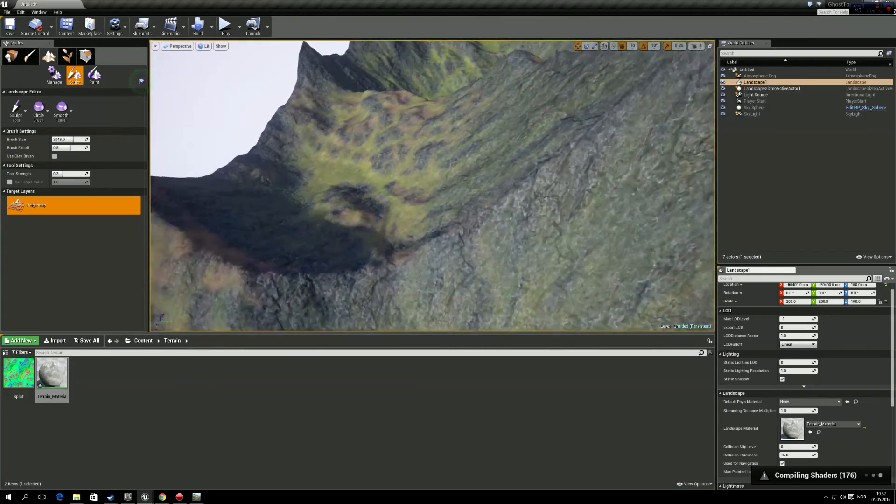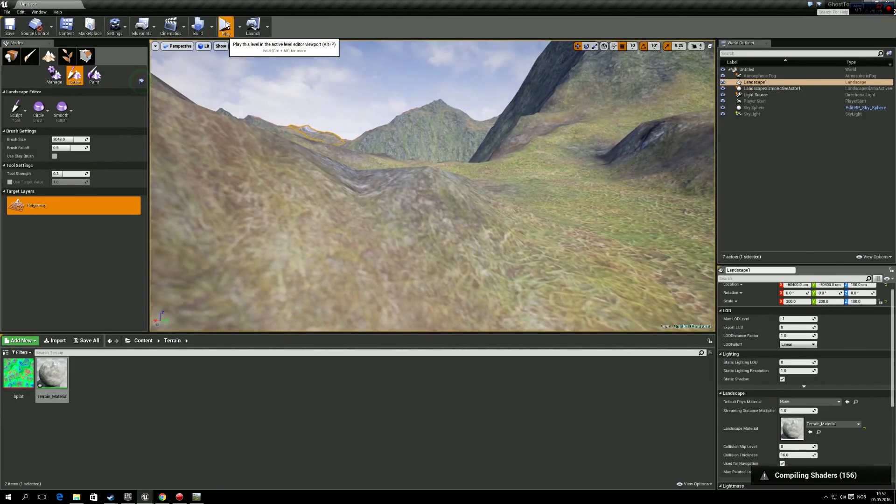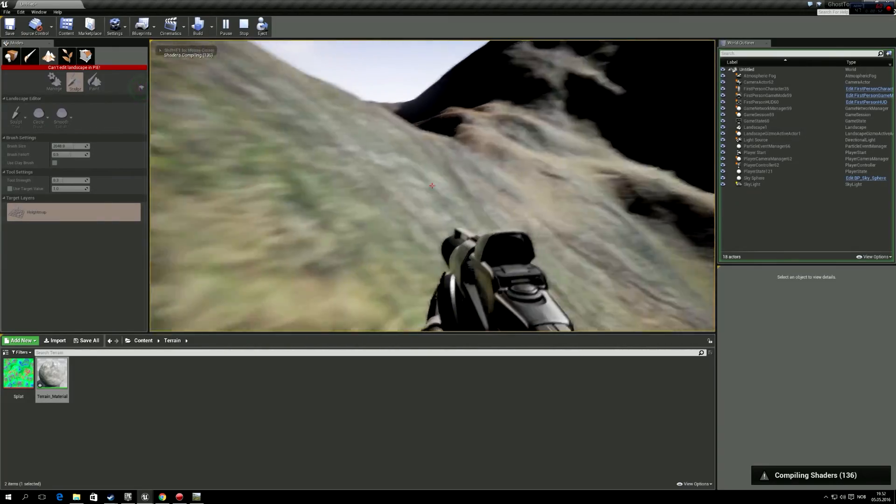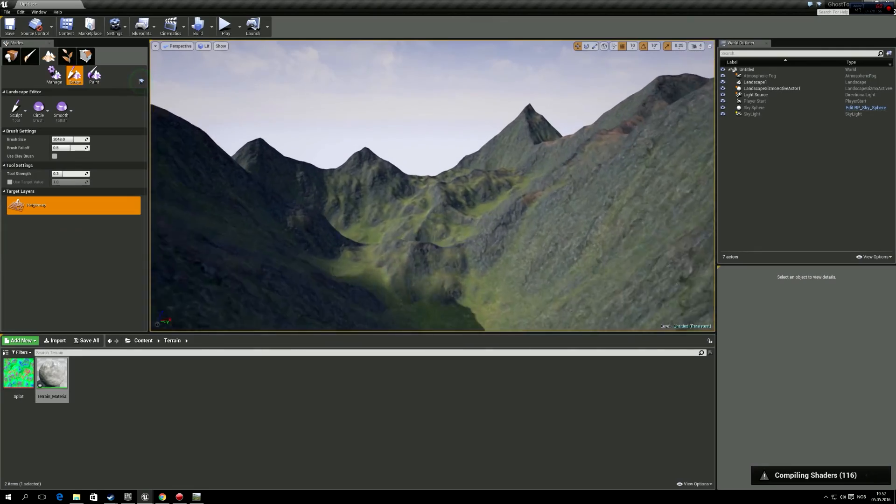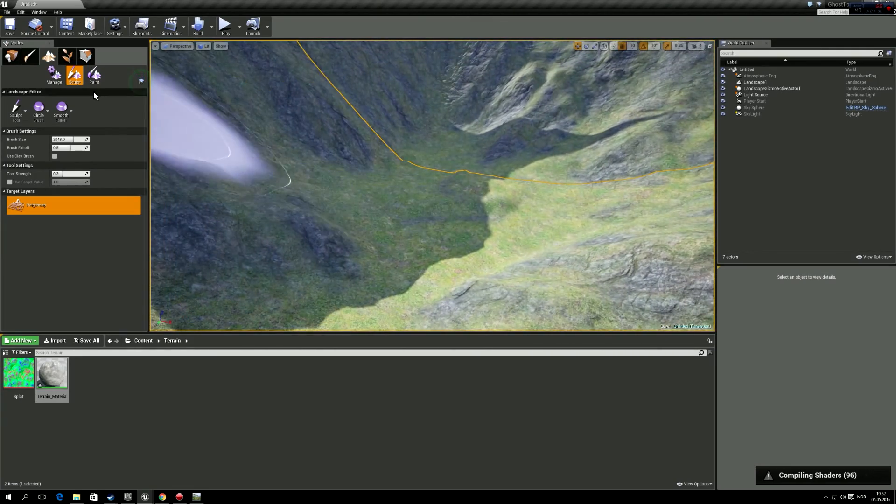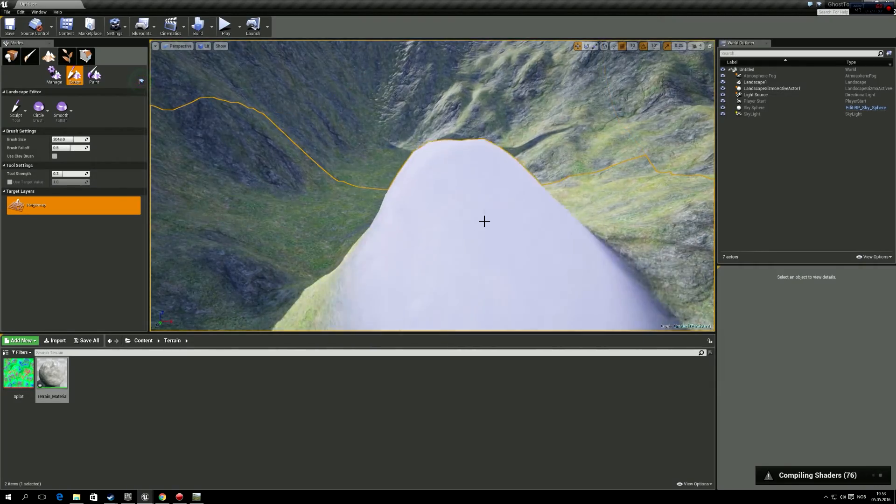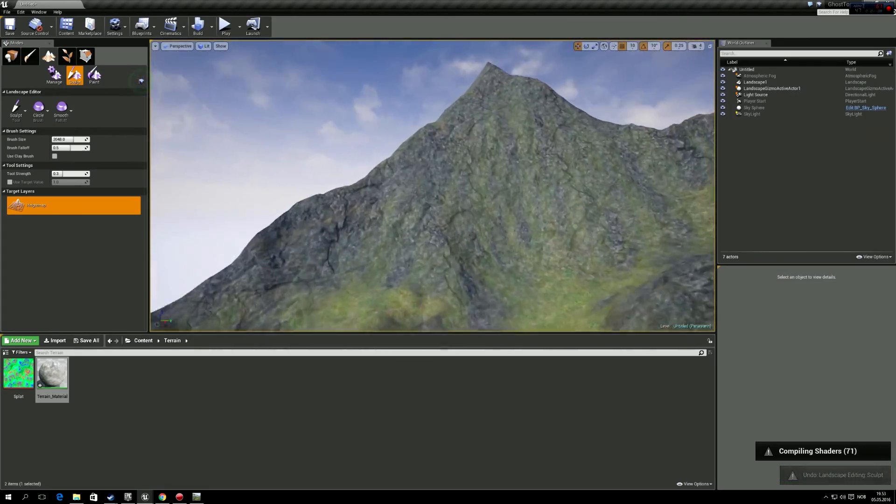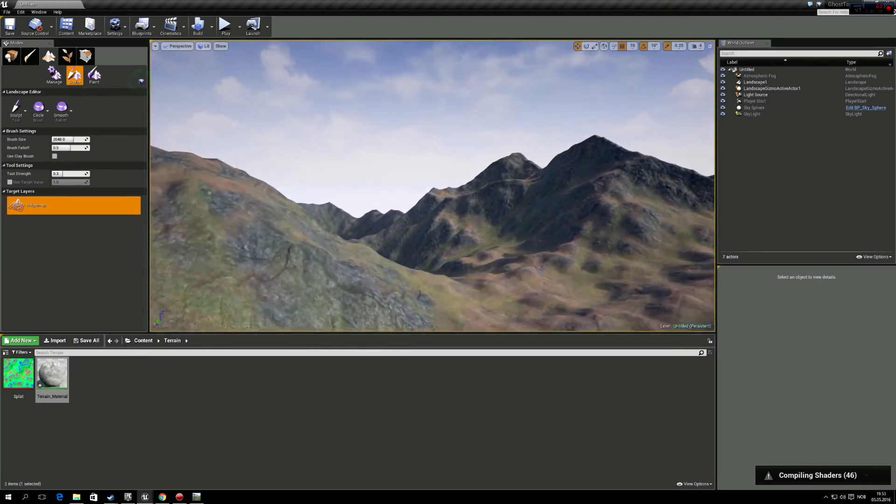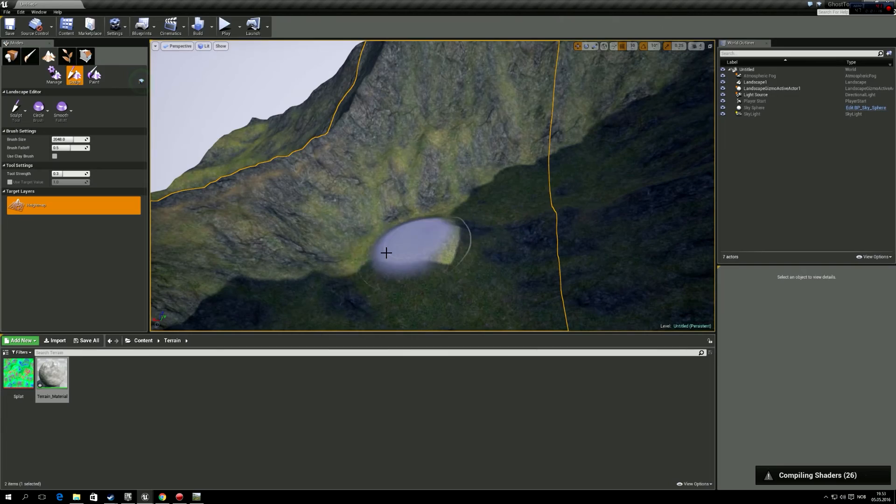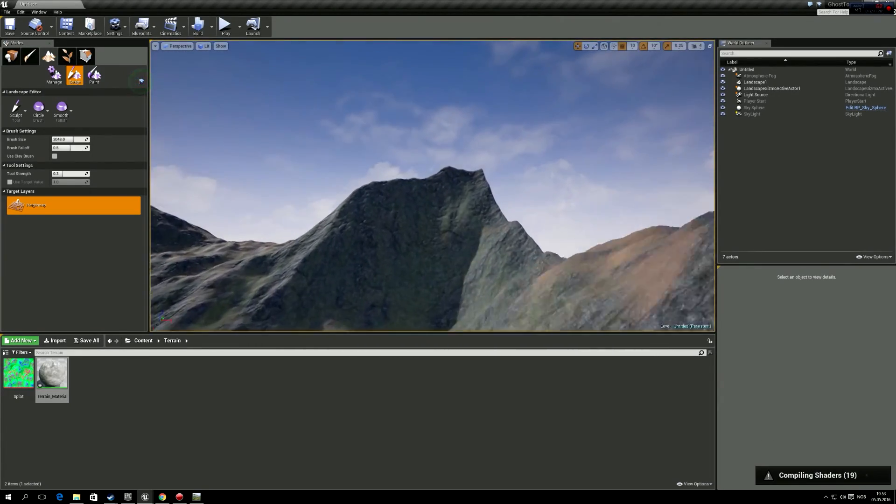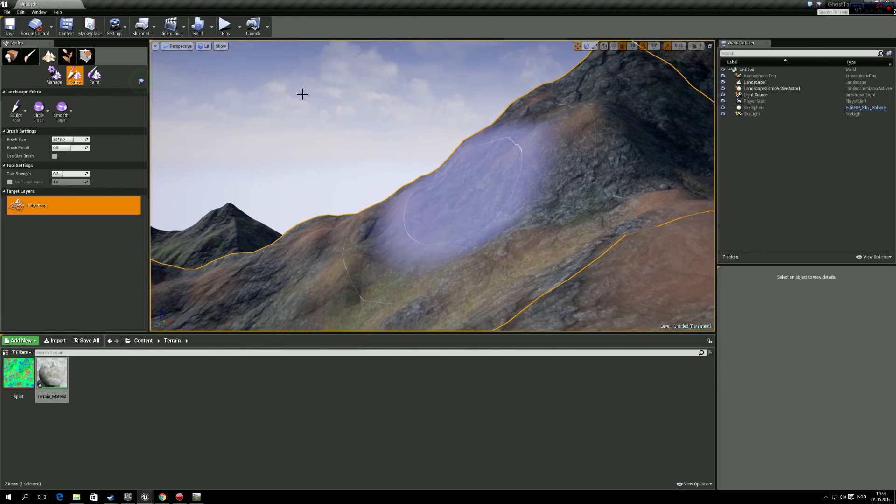So waiting for it to compile the shaders now. Actually while I do that I can just test it out here. So it works in game. Yeah and you can also sculpt it like no problem. Why does this compilation take a little long time.